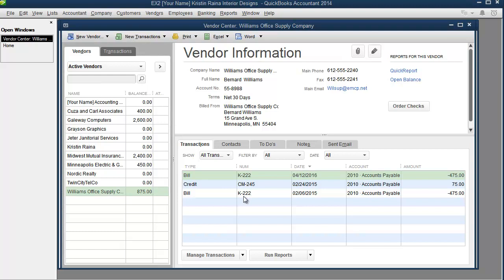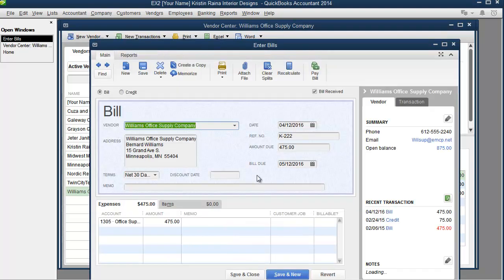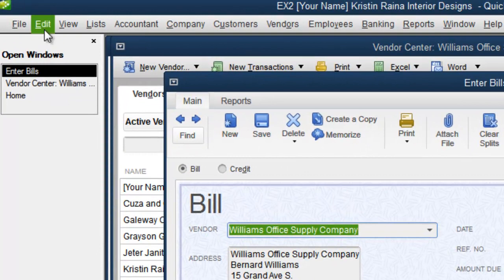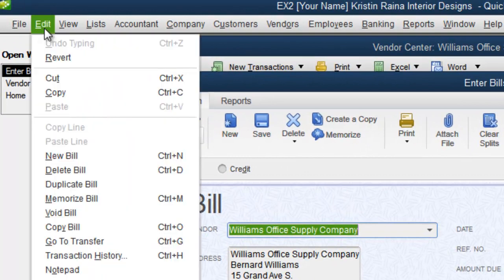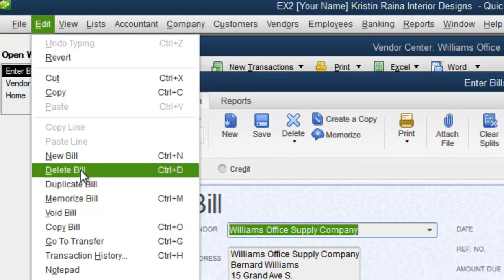If you needed to make a change on a particular transaction, you can double click it and it will open in the window, ready for any changes you need to make. I'm going to double click on this one because we need to delete it. So to delete this transaction, we would simply go to the edit menu and click on delete bill.